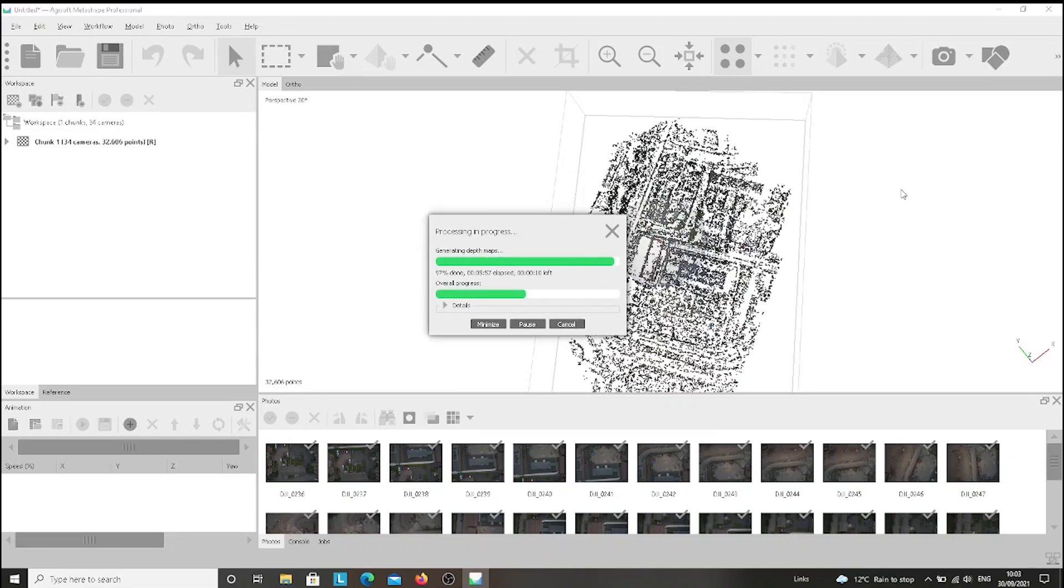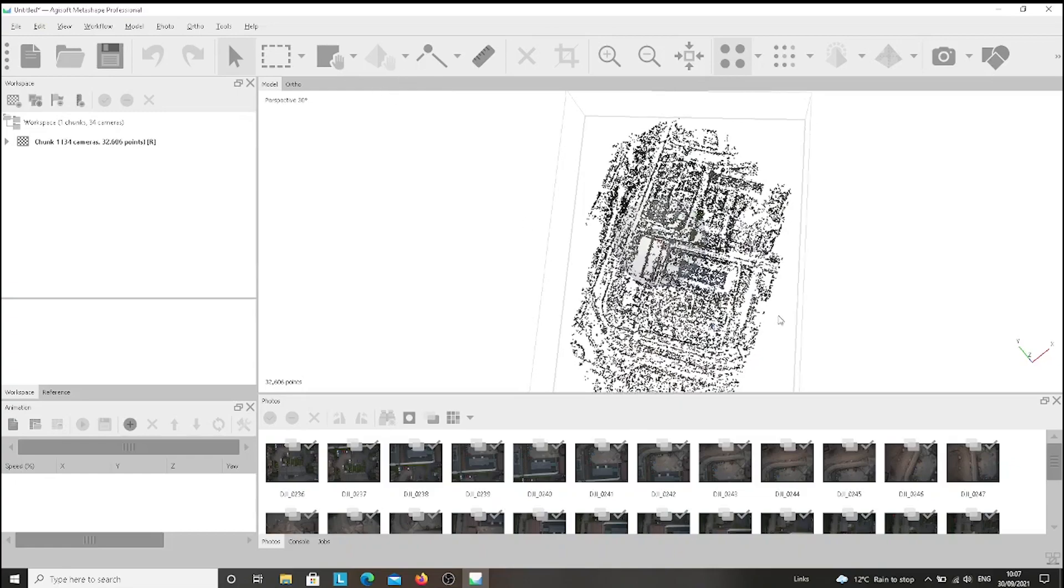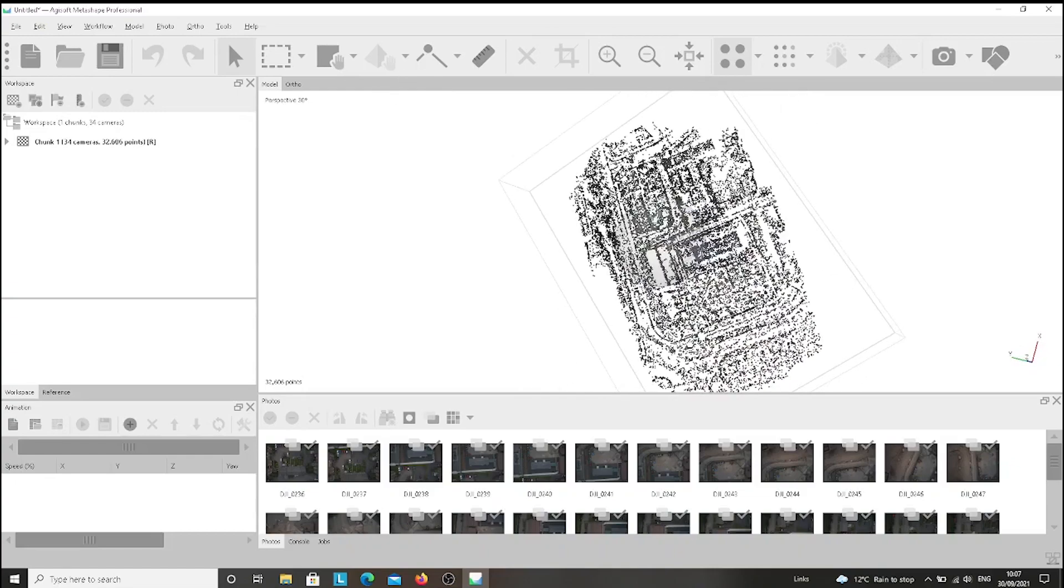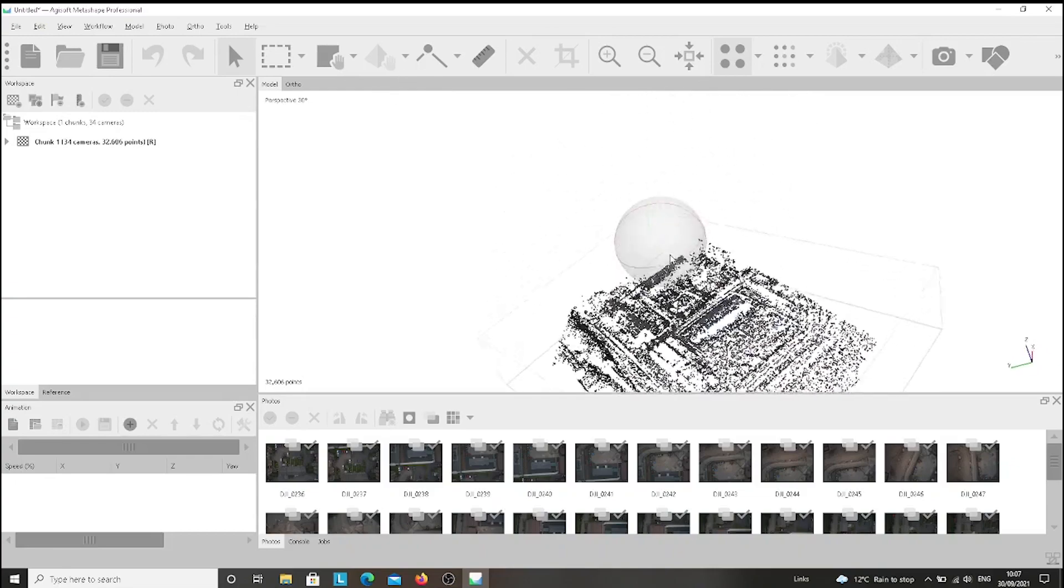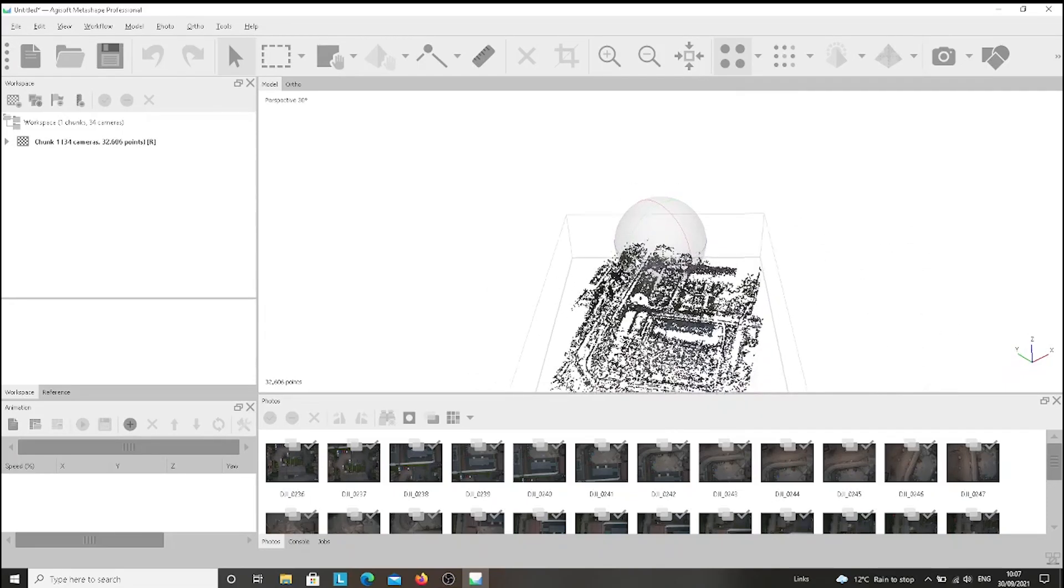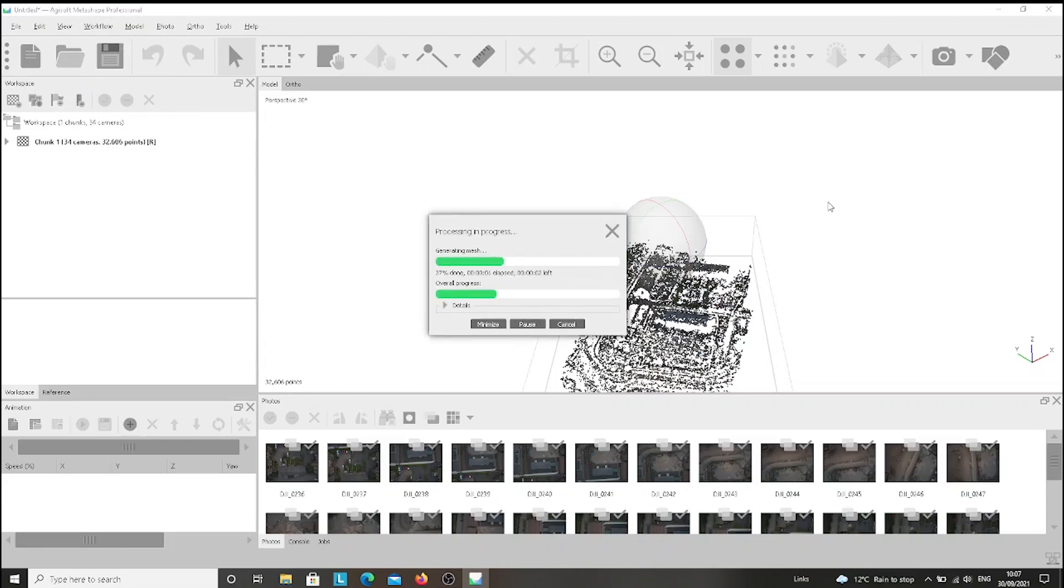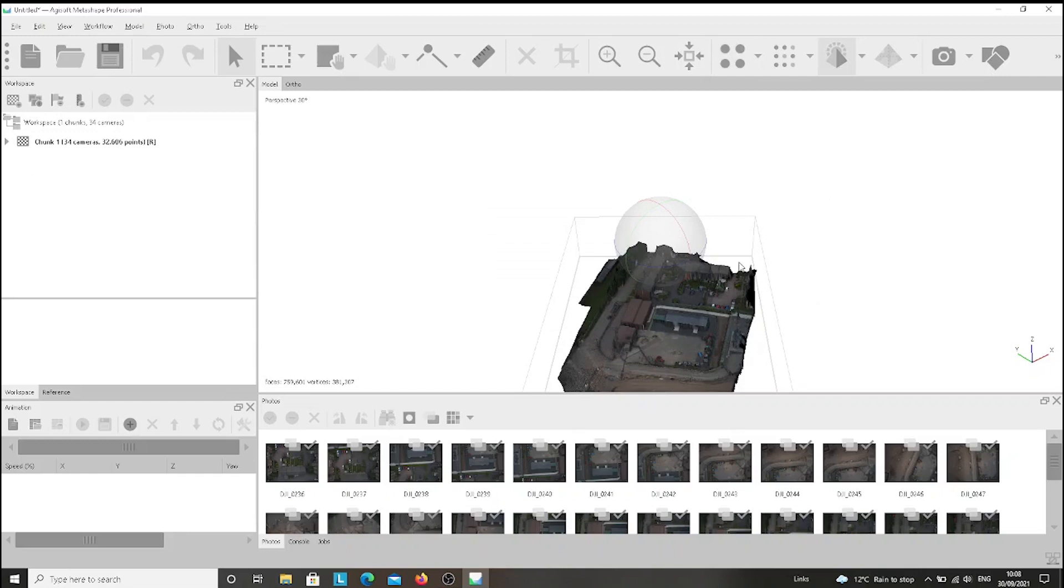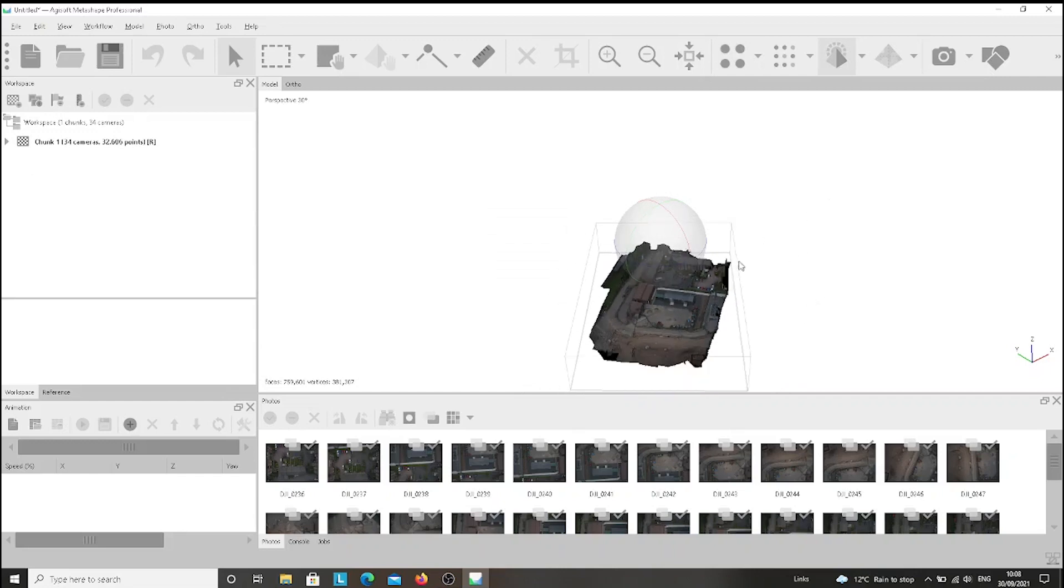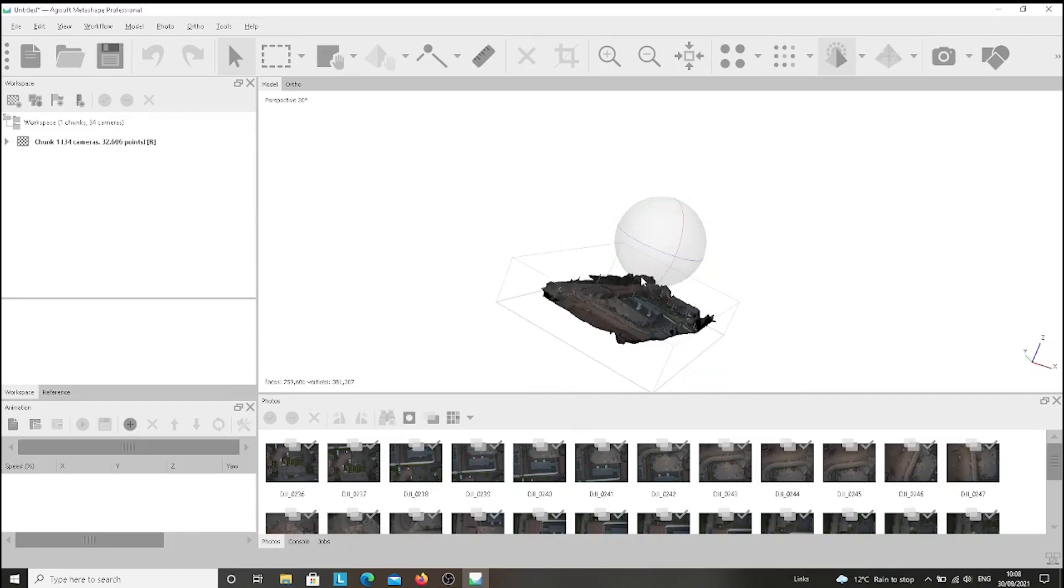We've got the dense cloud. Then we go again to the Workflow and we have to press Build Mesh. We leave everything as it is and we press OK again. And now, as you can see, we have the whole 3D map built. So we can have a look and play a bit with it.